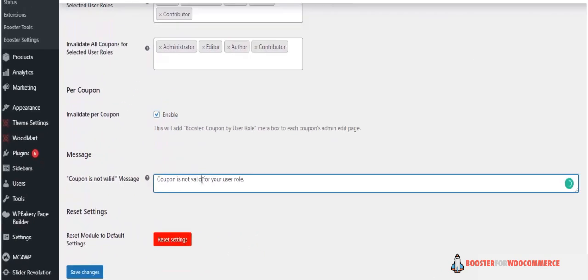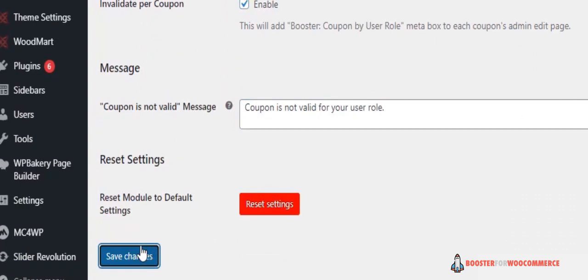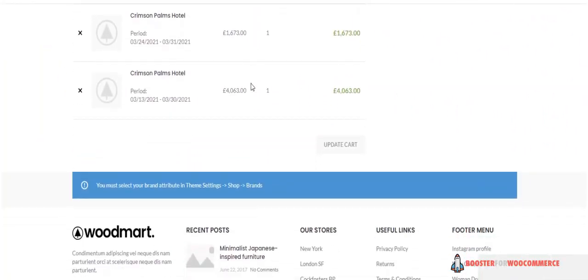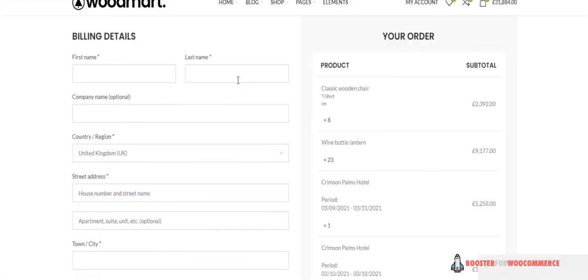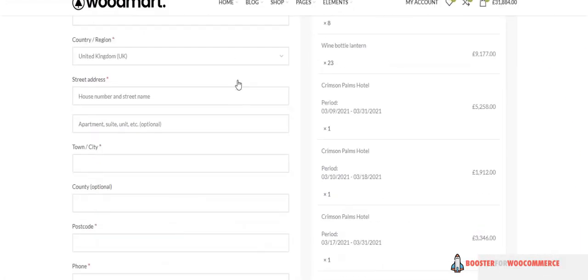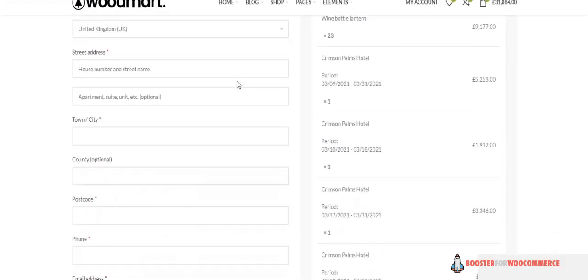Now whenever a customer adds any product to the cart, the coupon code option will not be displayed to selected user roles. Similarly, with coupon by URL, customers don't have to key in any coupon codes. It's automatically applied at checkout.